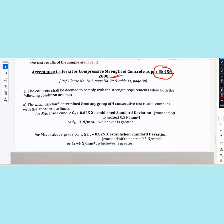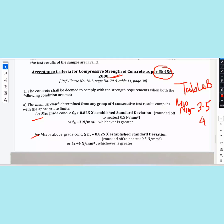The acceptance criteria of compressive strength of concrete is as per IS 456:2000. The table — Table 8 — includes grades M10, M15, M20, M30, M50, with standard deviations. For M15 we have 3.5, and the grades go up to M50.